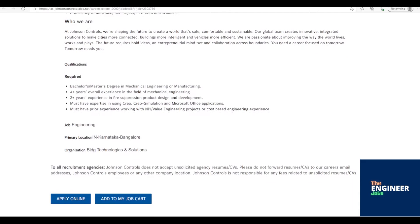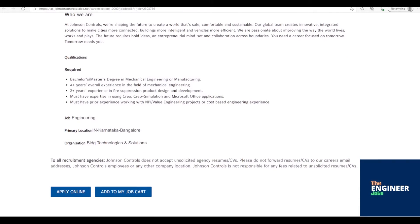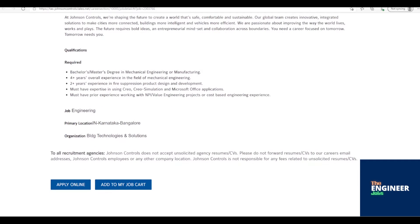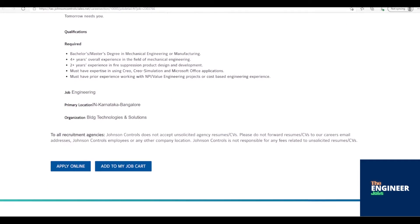Creative thinker, must be able to think outside the box. Performs all elements of the job in accordance with established procedures. Prior experience working with a multinational company. Six Sigma training and certification.